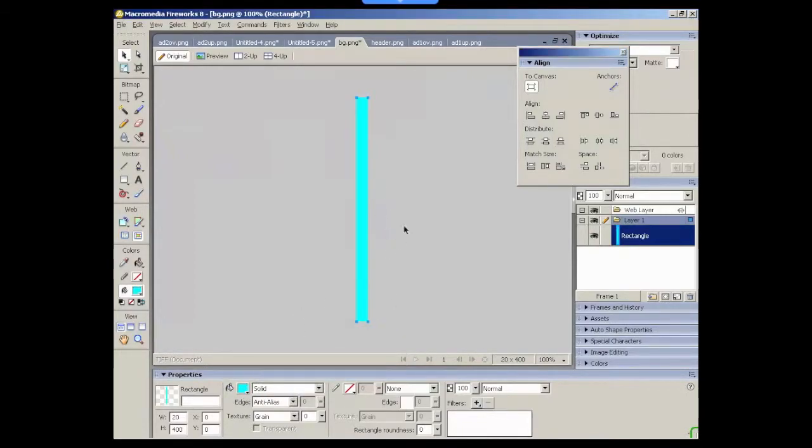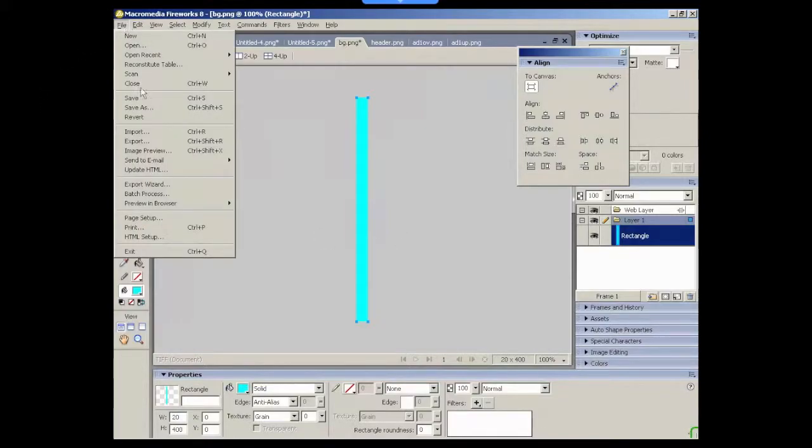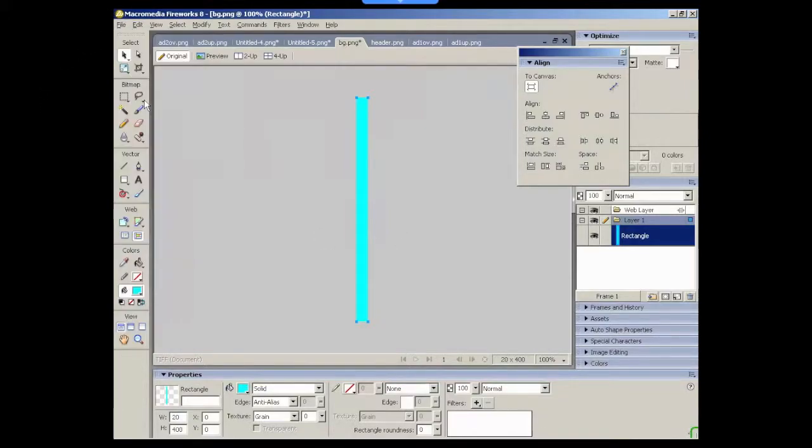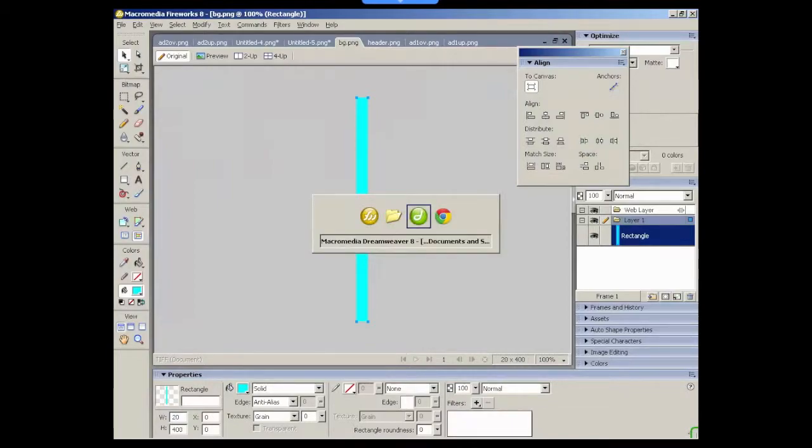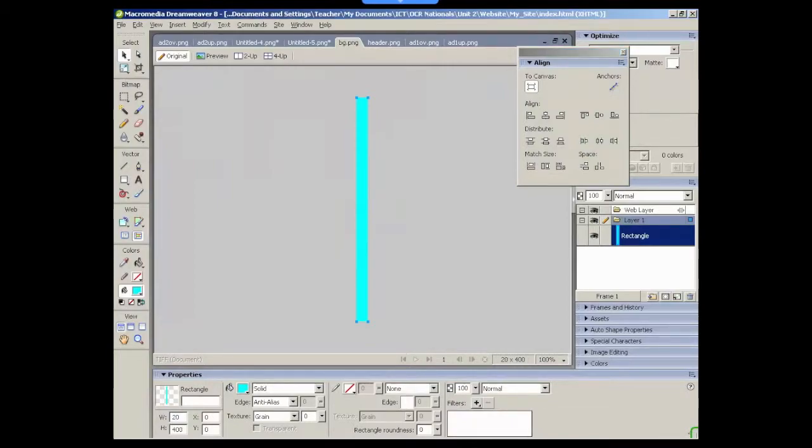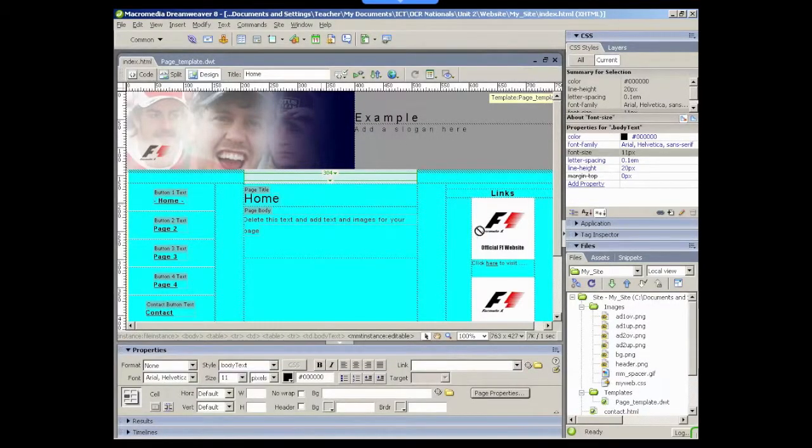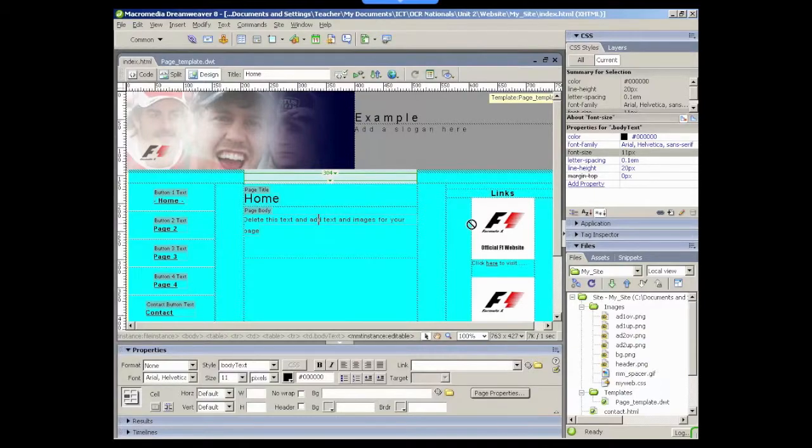As soon as I change it here and I save, go back to Dreamweaver and you'll see that it's changed the background image there straight away.